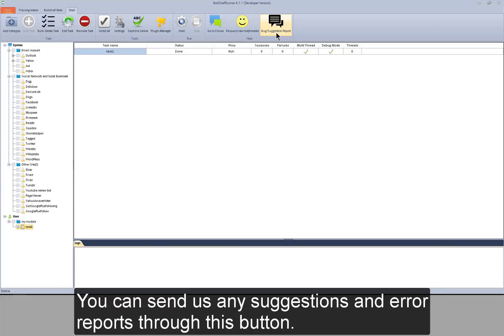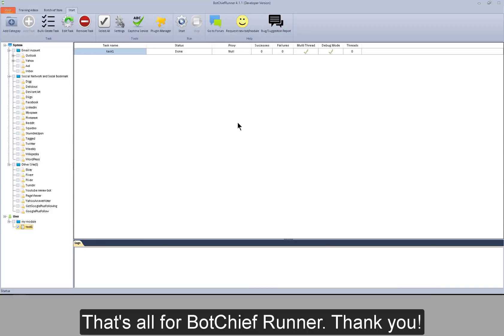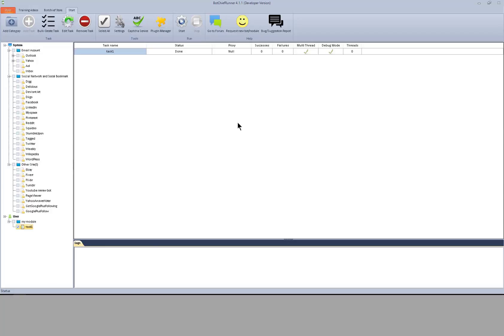You can send us any suggestions and error reports through this button. That's all for BotChiefRunner. Thank you.